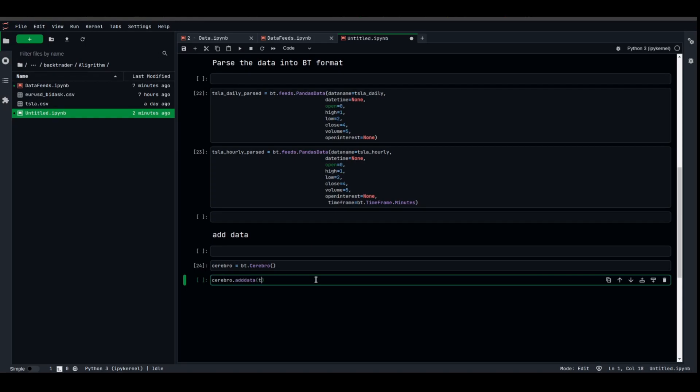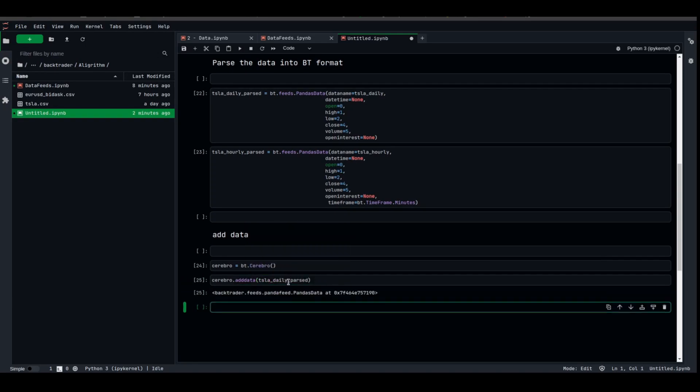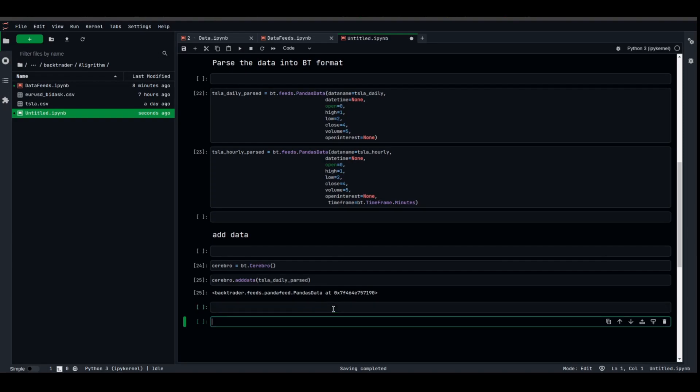We're gonna add the parsed daily data for now. Tesla_daily_parsed, and voila, we got the memory location for the parsed data. Let us try, and by the way, what I'm gonna do right now, I'm trying to skip forward a few lectures. You're not obliged to understand what's going on, I'm just trying to plot it right now, so don't worry about anything.